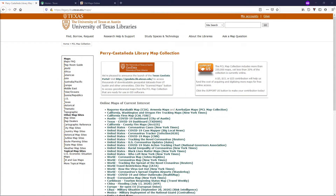In this tutorial we are going to learn how to find, download, georeference and digitise scanned paper maps and corona imagery in QGIS. We are going to start with paper maps.